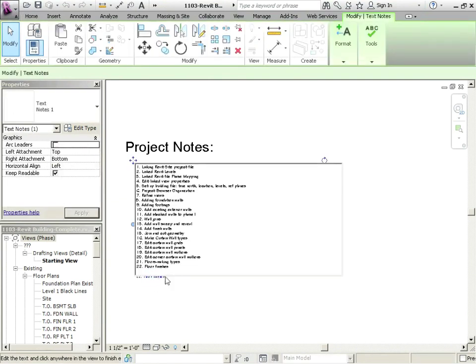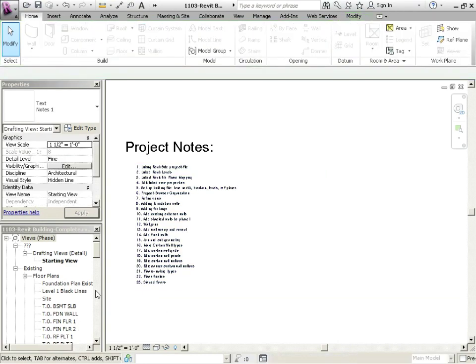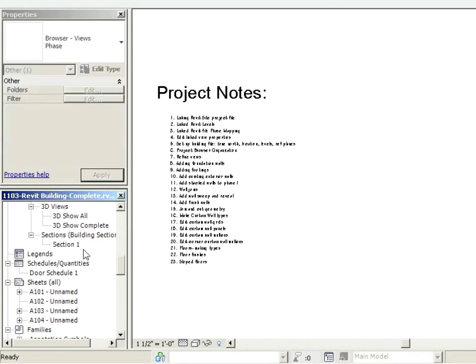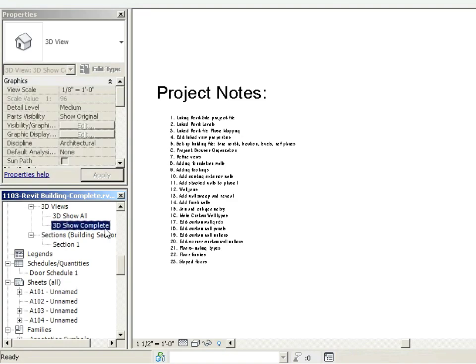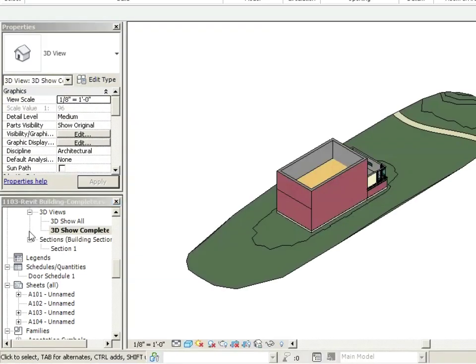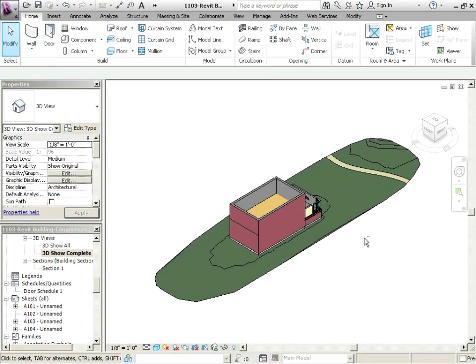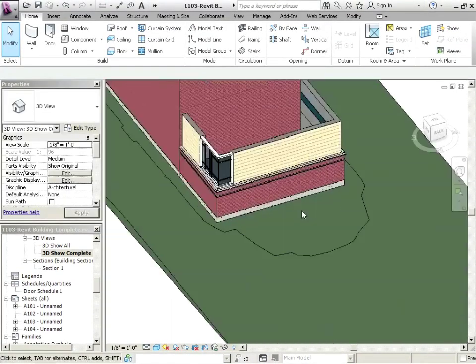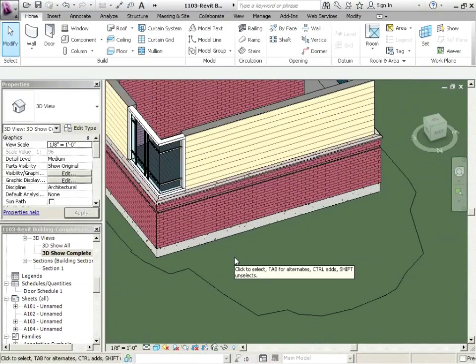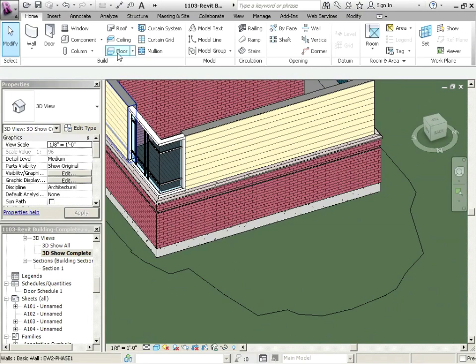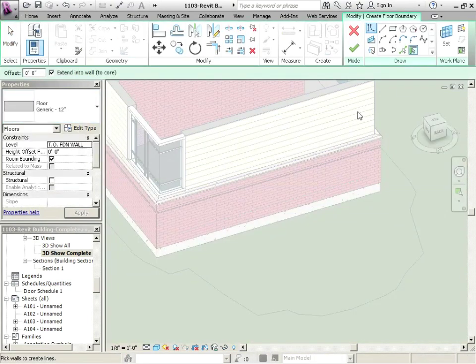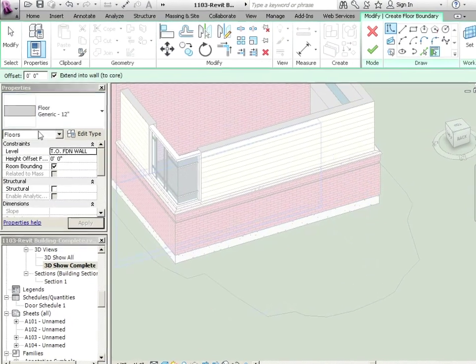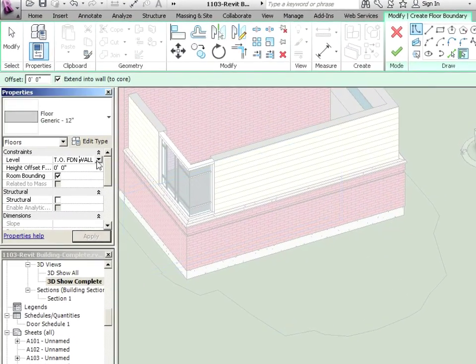We are going to talk about sloped floors. Let's go down to our existing and we're going to go to a 3D view show complete. Just spin this around. Let's click on floor. And what we're going to do is we're going to draw a little patio right here.